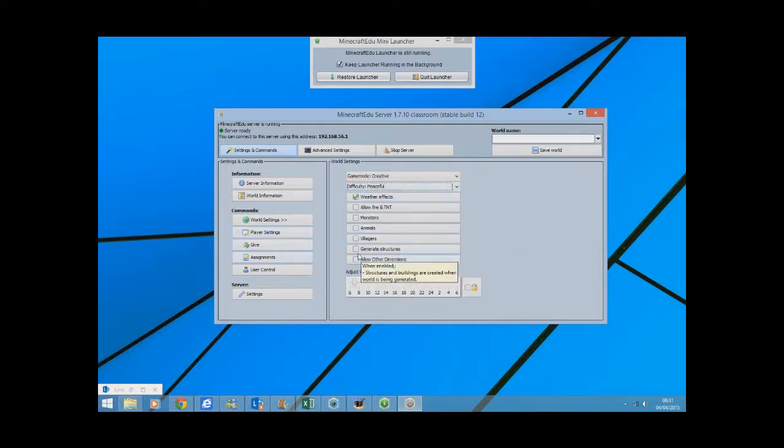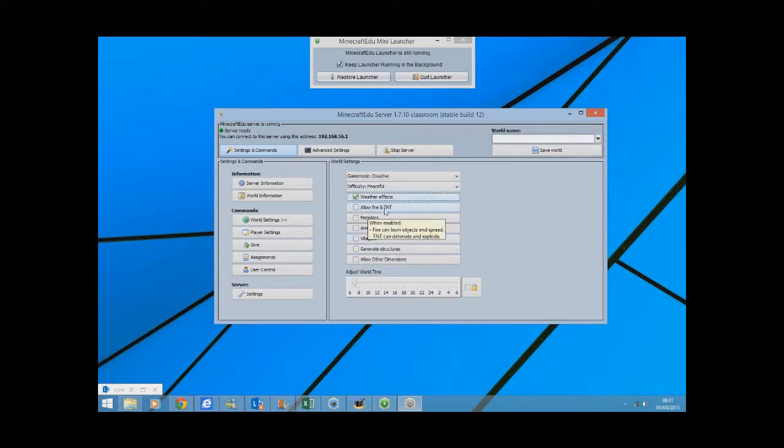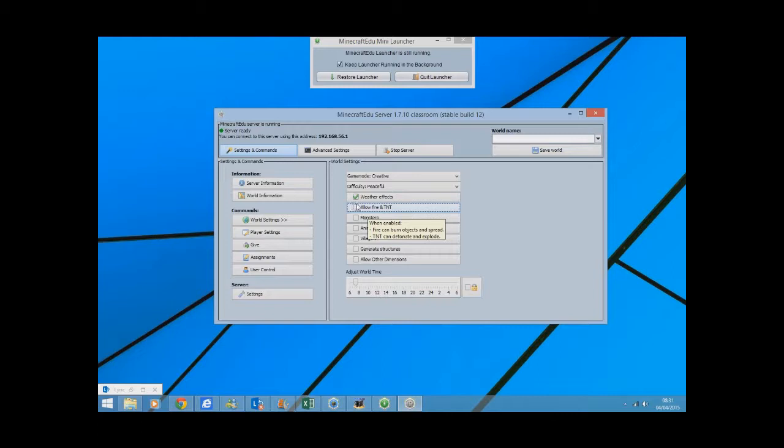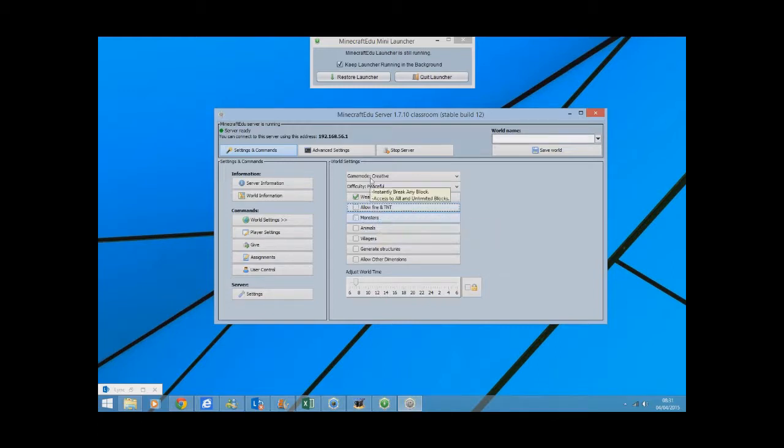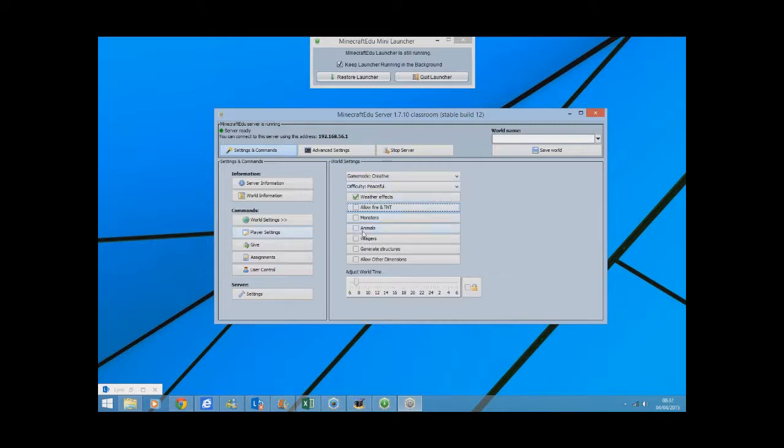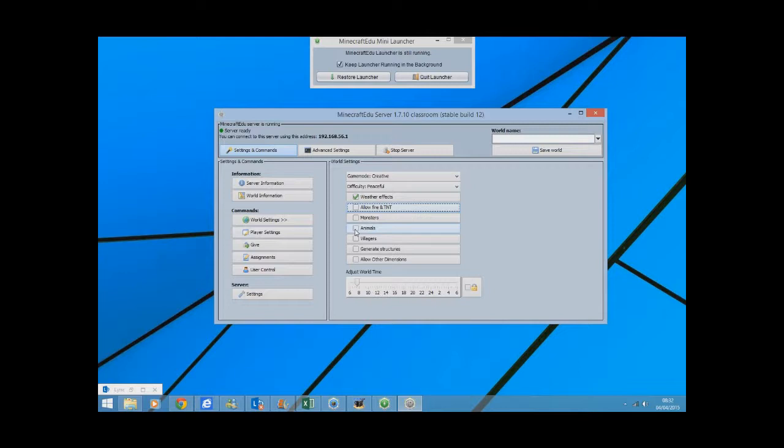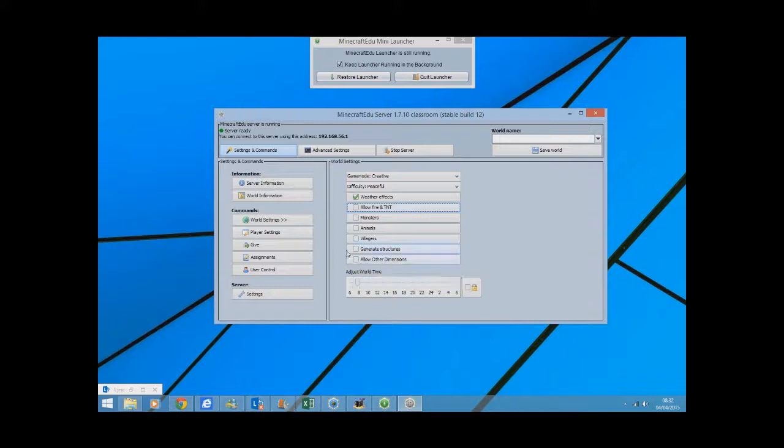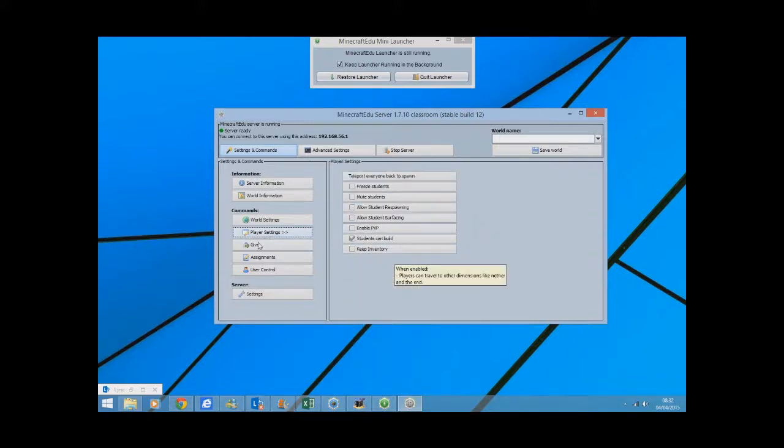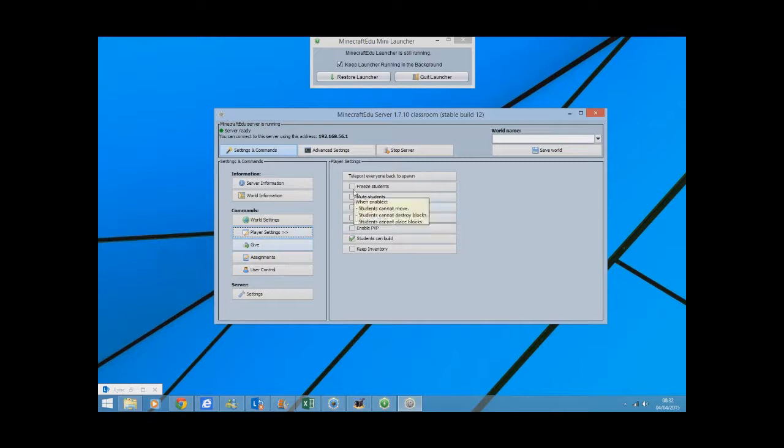You can turn on weather. Now for all intents and purposes, I don't tend to allow fire or TNT when students are working, and the main reason for that is to avoid them from having the temptation to blow each other's buildings up. Don't need monsters because it's not in survival mode. Maybe sometimes I have animals if they are doing a project around geography or history and they're trying to have a kind of stable of animals. Generate structures and allow other dimensions, so you can have a play with that.